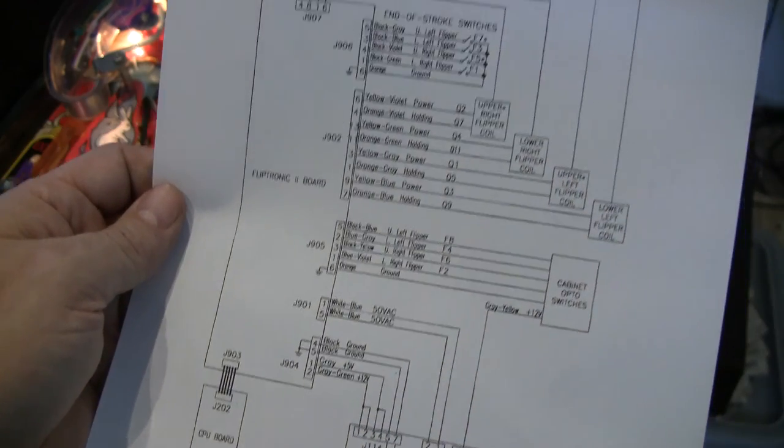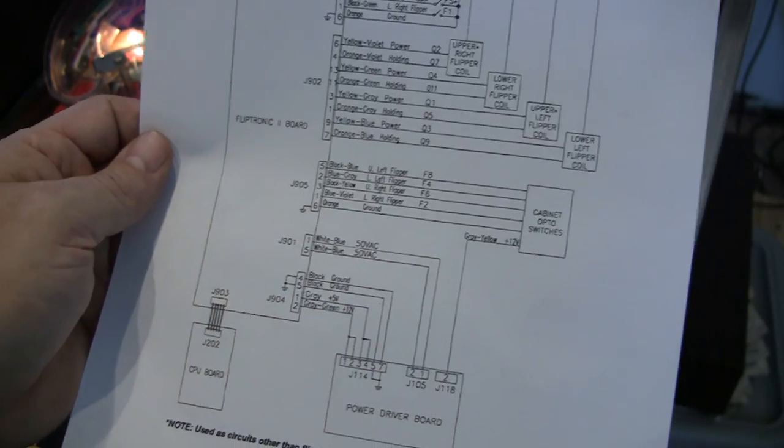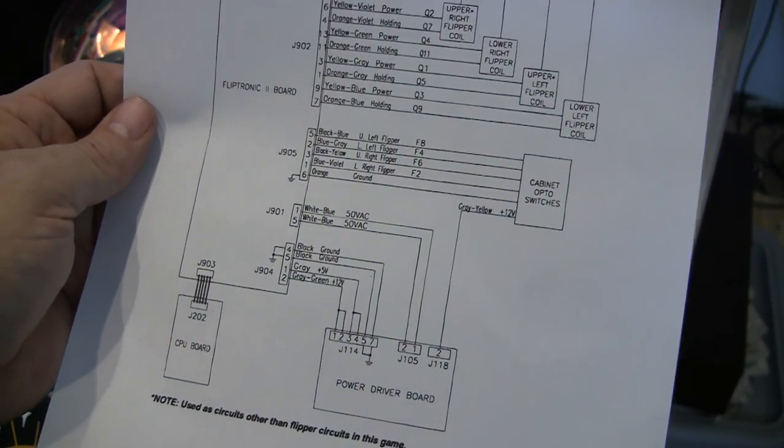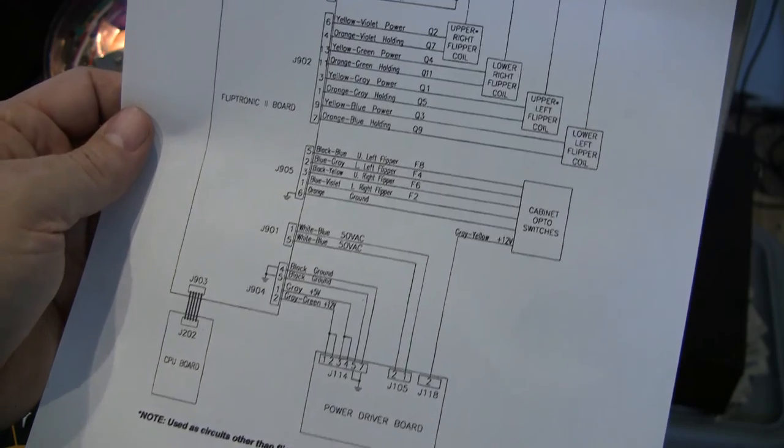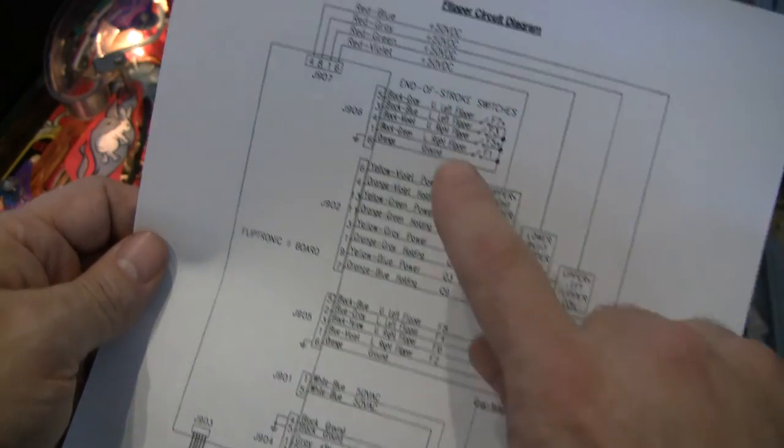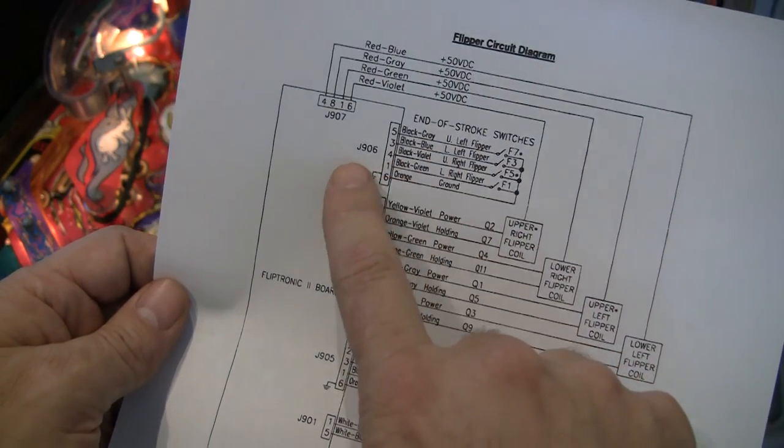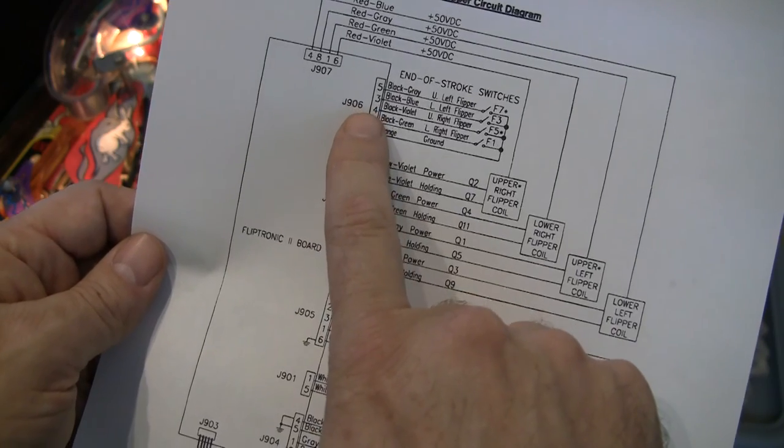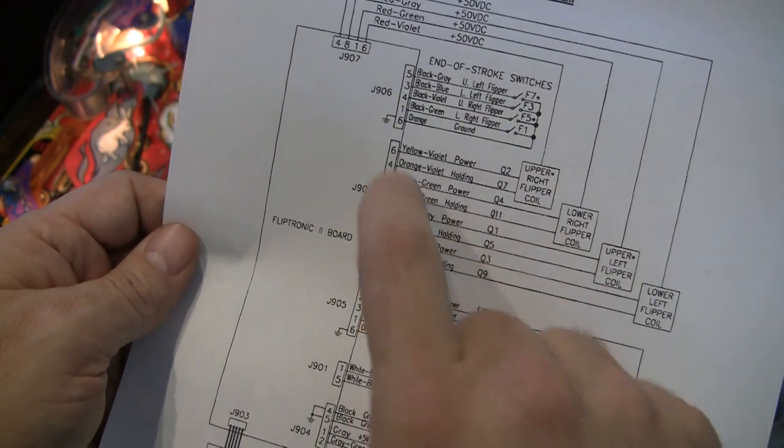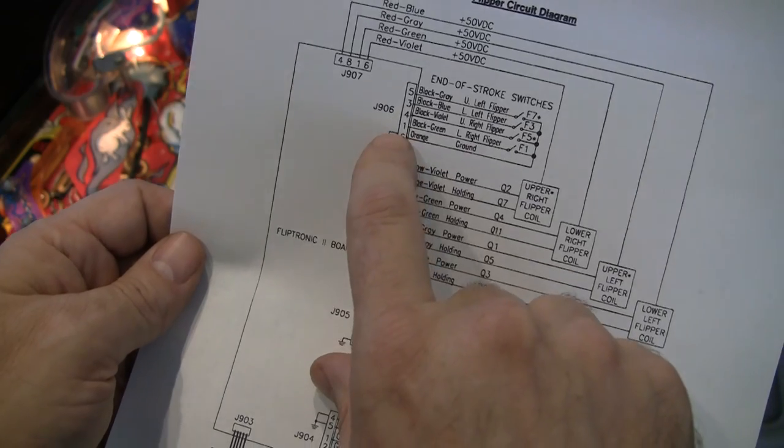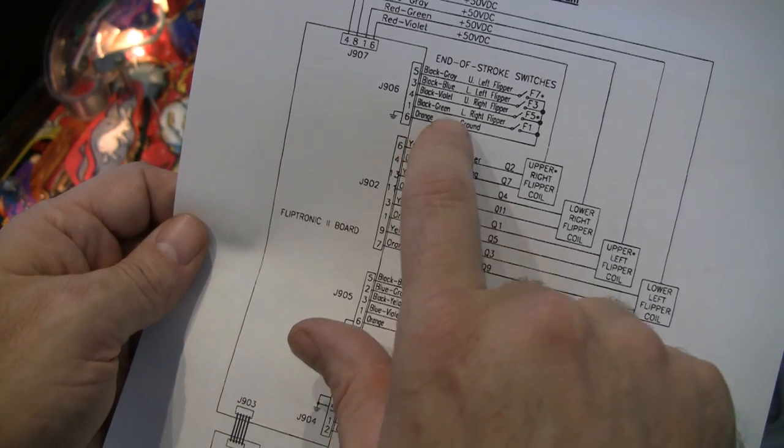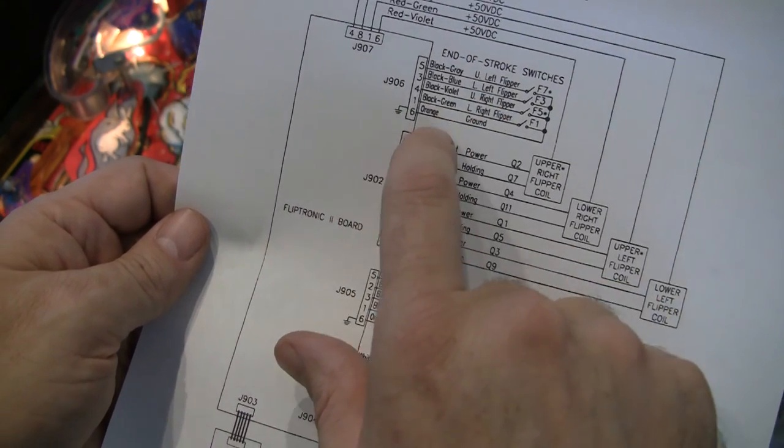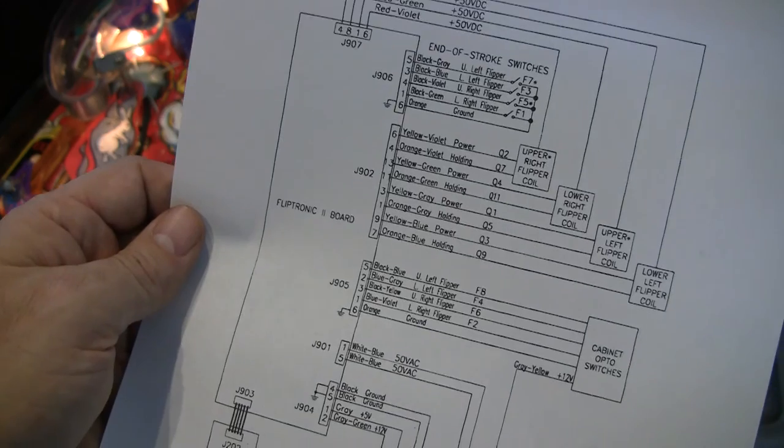And then we also have the wires going out to the coils that fire the flippers. This is a diagram for a four flipper game. Theater of Magic only has two flippers so we only need to be concerned about the lower right and lower left. And then up here is connector J906 on the fliptronics board and this is where the end of stroke switches come in. So we can see lower right flipper and lower left flipper are pins 1 and pin 3.